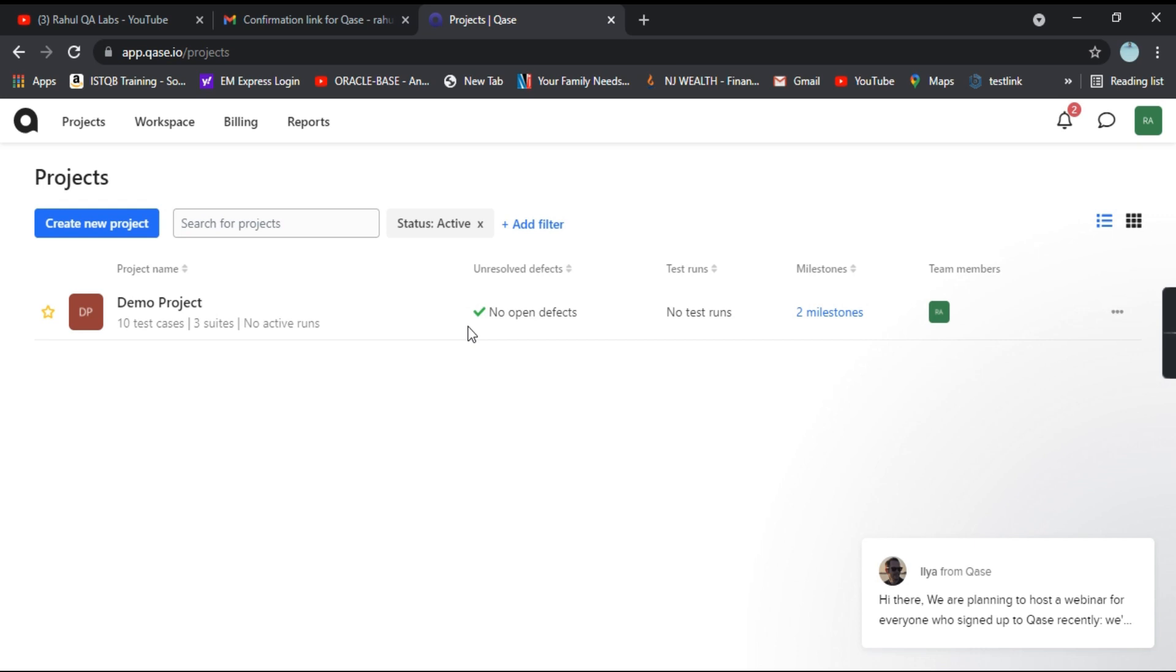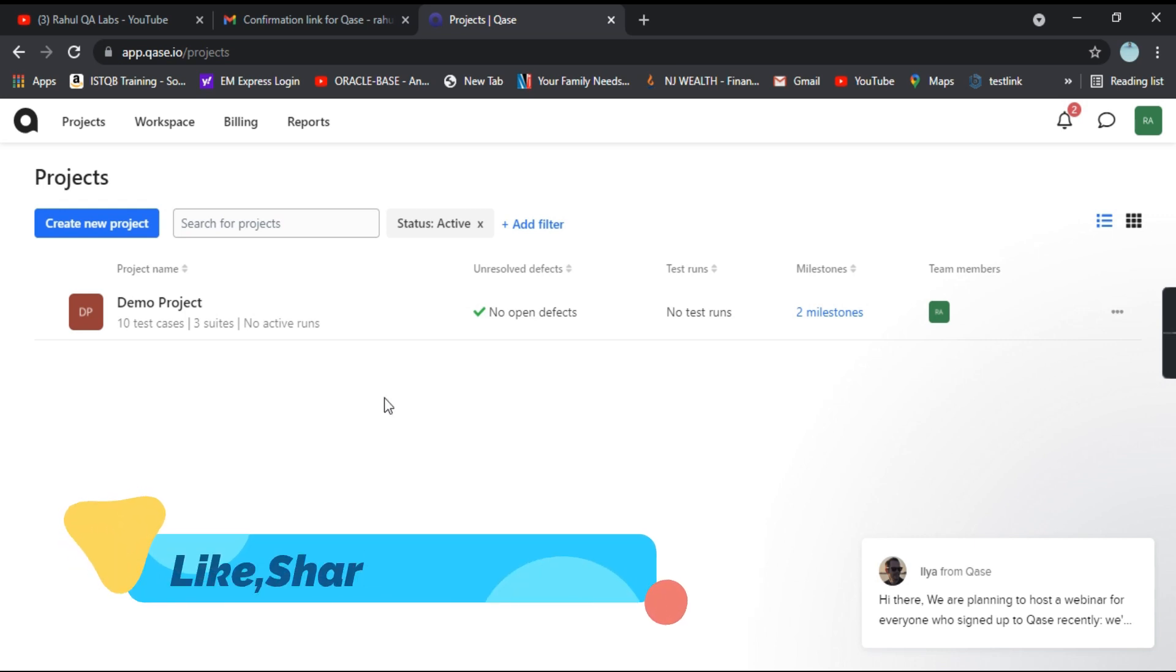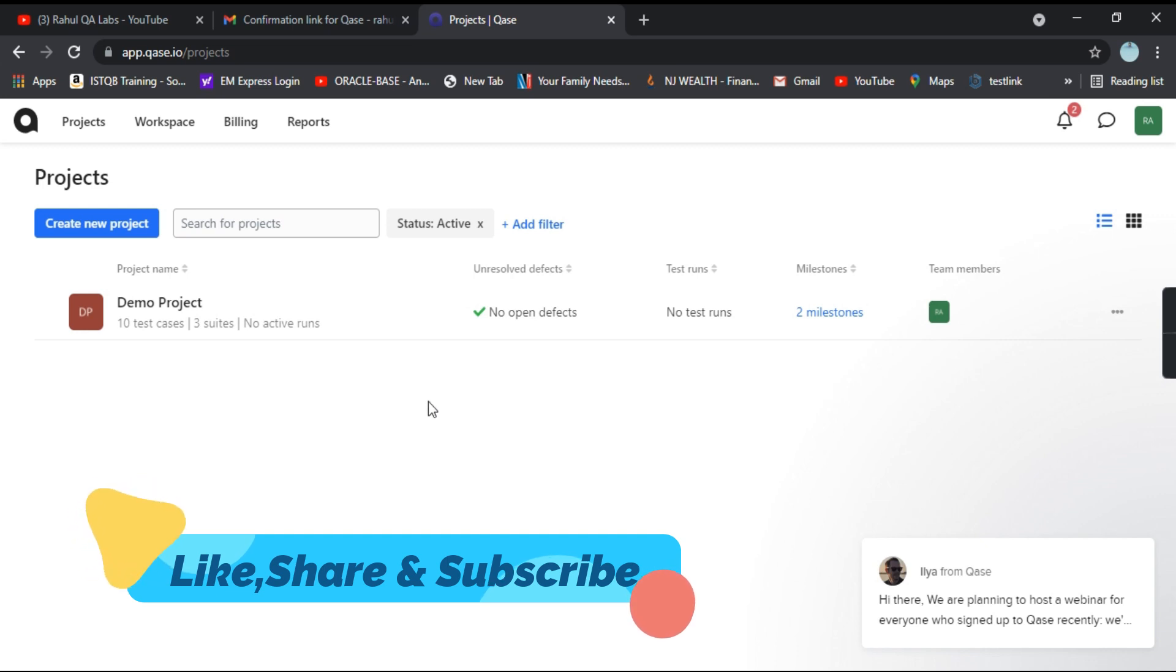So this is how we can access QA's. And in the later tutorials, we'll be exploring each of the options. And we'll see how we can manage projects, how we can create defects, test cases, test plans, etc.